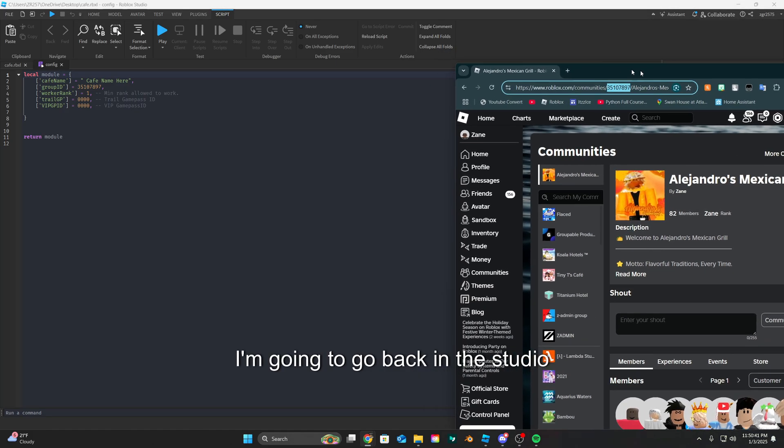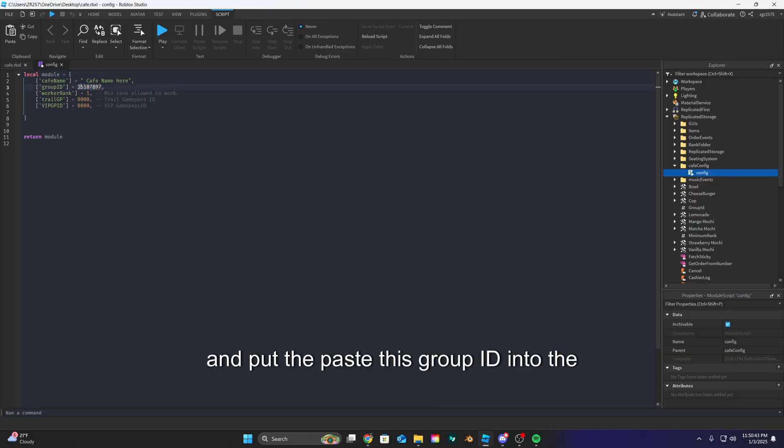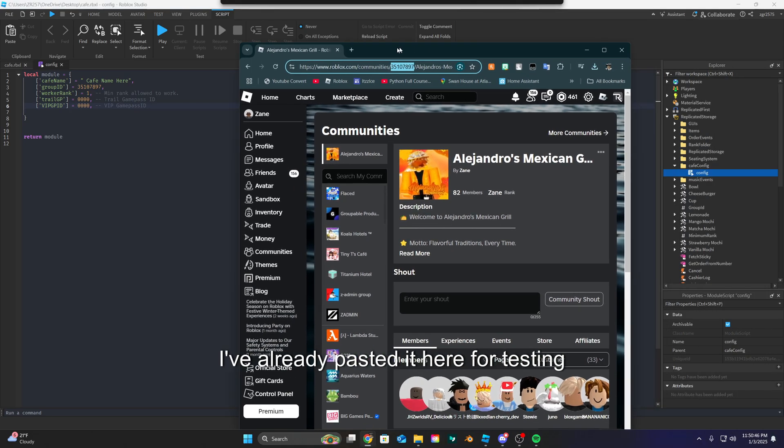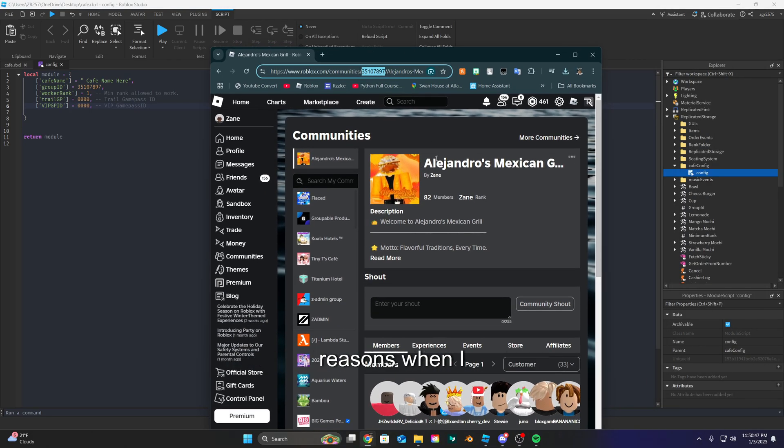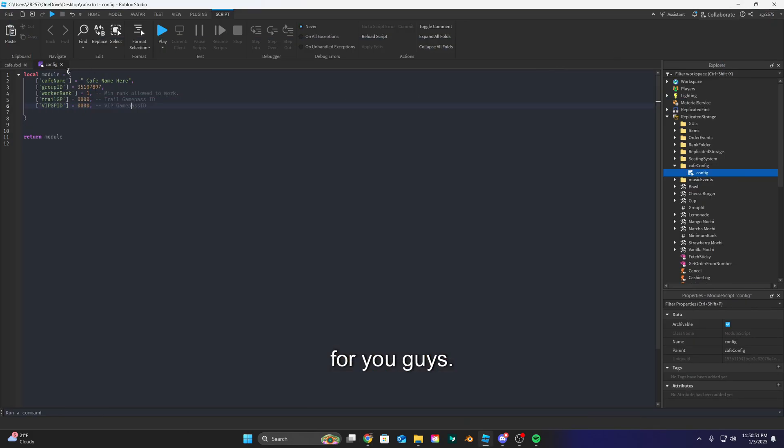I'm gonna go back in the studio and paste this group ID into the group ID thing. I've already pasted it here for testing reasons when I actually did go through all the scripts and configure it for you guys.